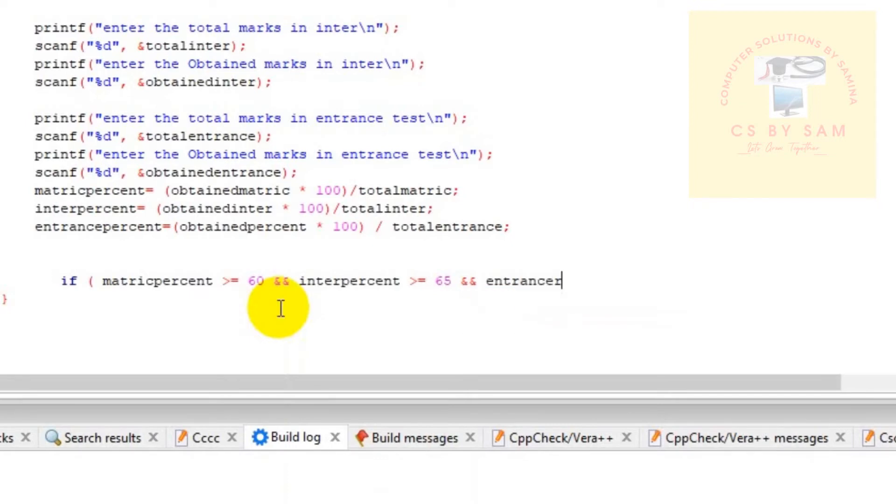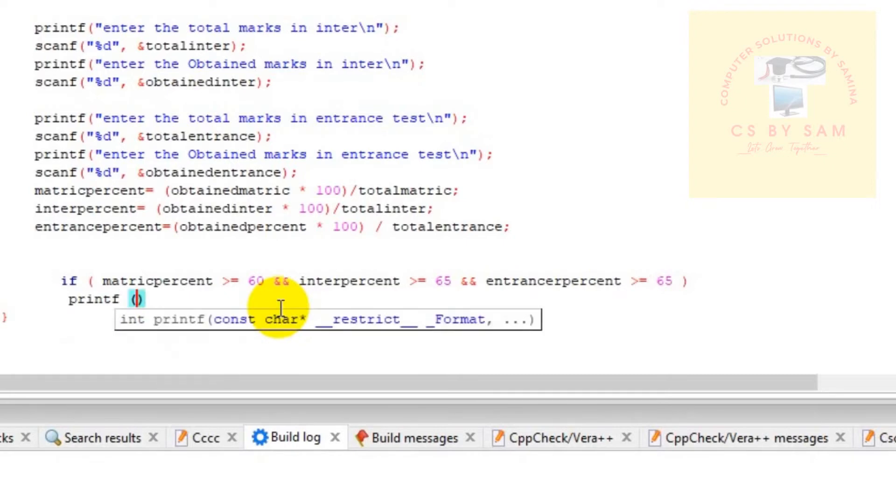Entrance percent which is greater than or equal to 65. Then we will print: student is eligible.